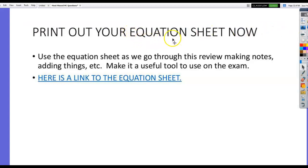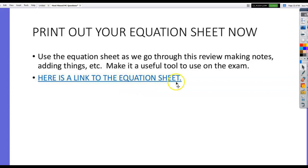Please print out the equation sheet now. You can find it on the class resources page. Print it out and use it as you review if you haven't done this already. Make notes on it, add equations to it, put sample problems on it. It is a live link — go to the class resources page and you'll see the link there. Open it, print it out so that you can use it on your exam.